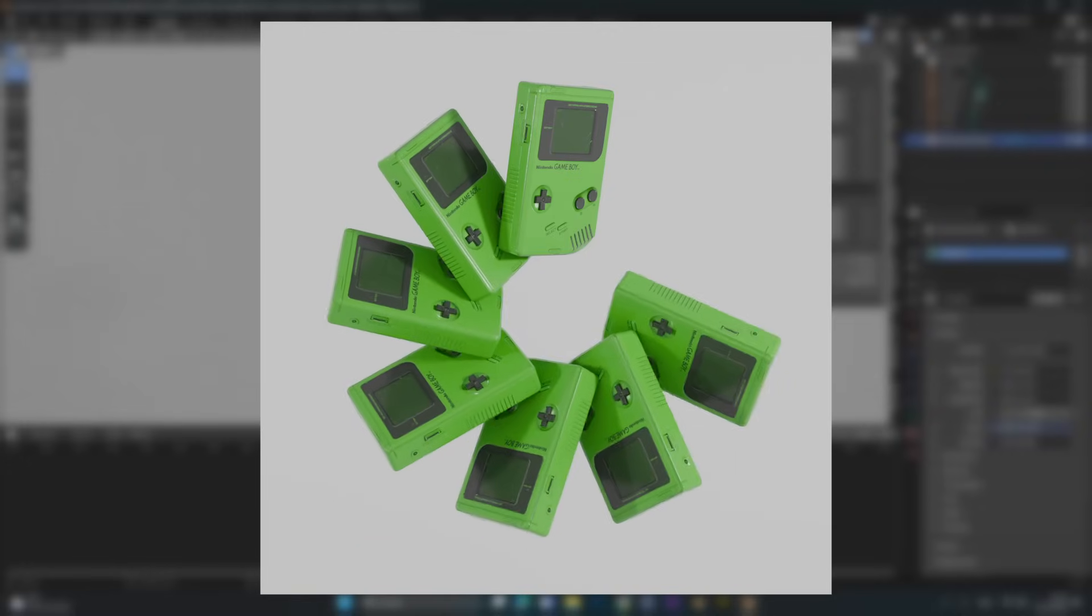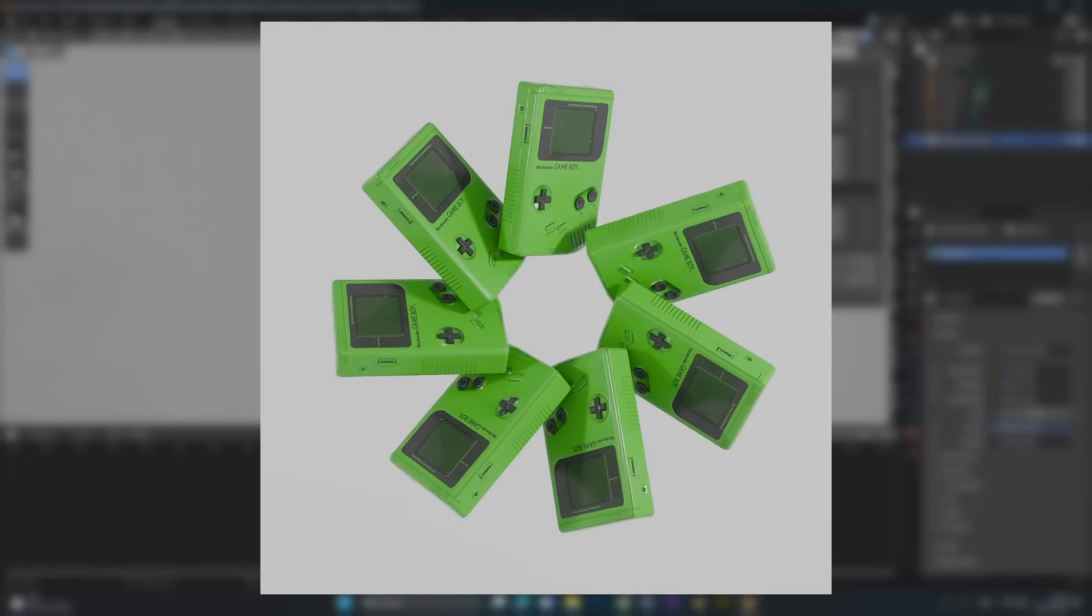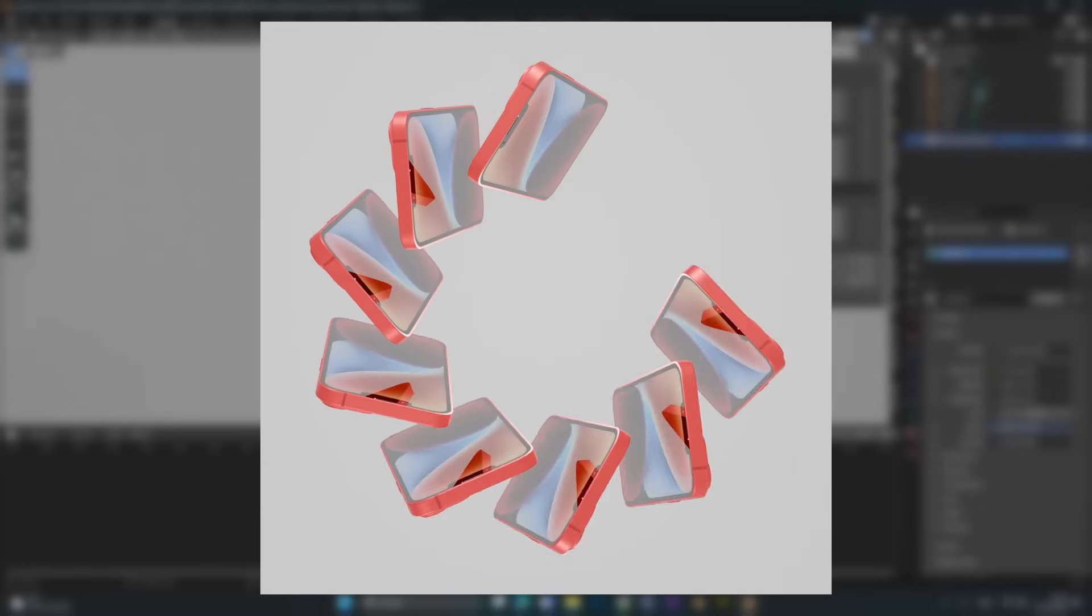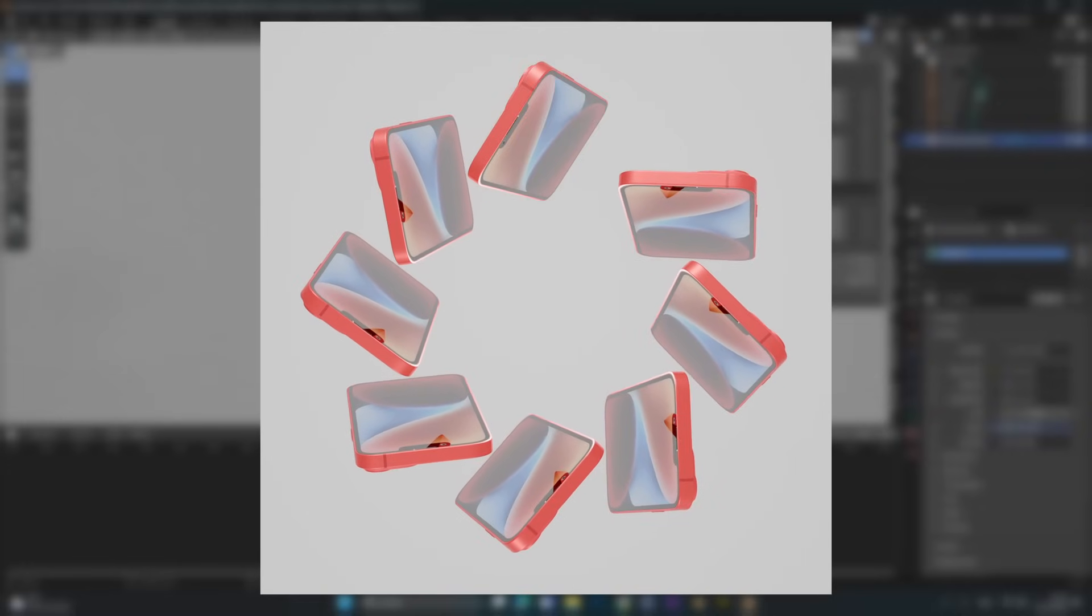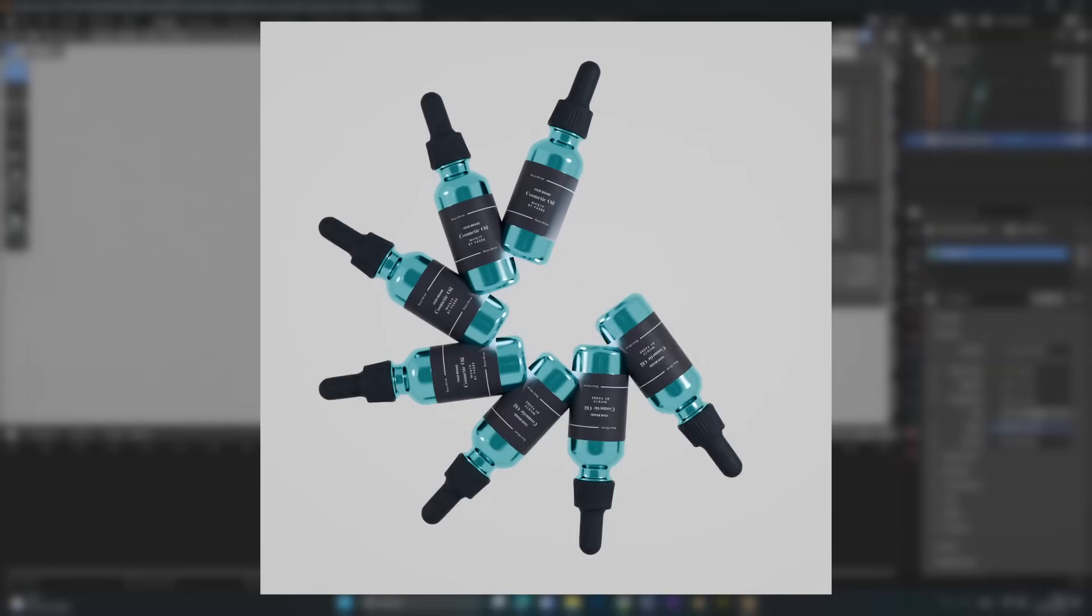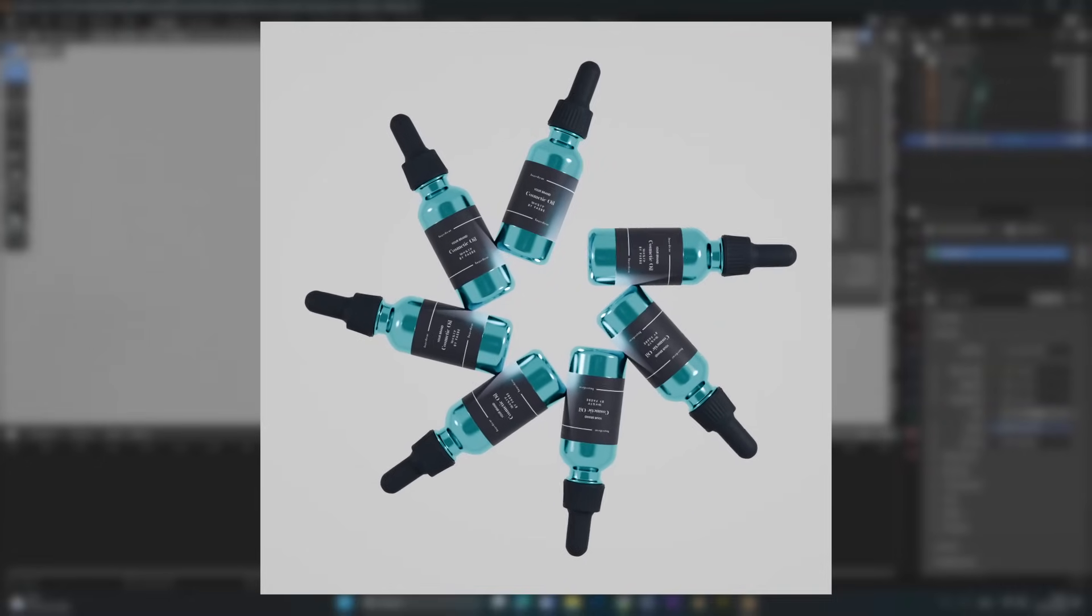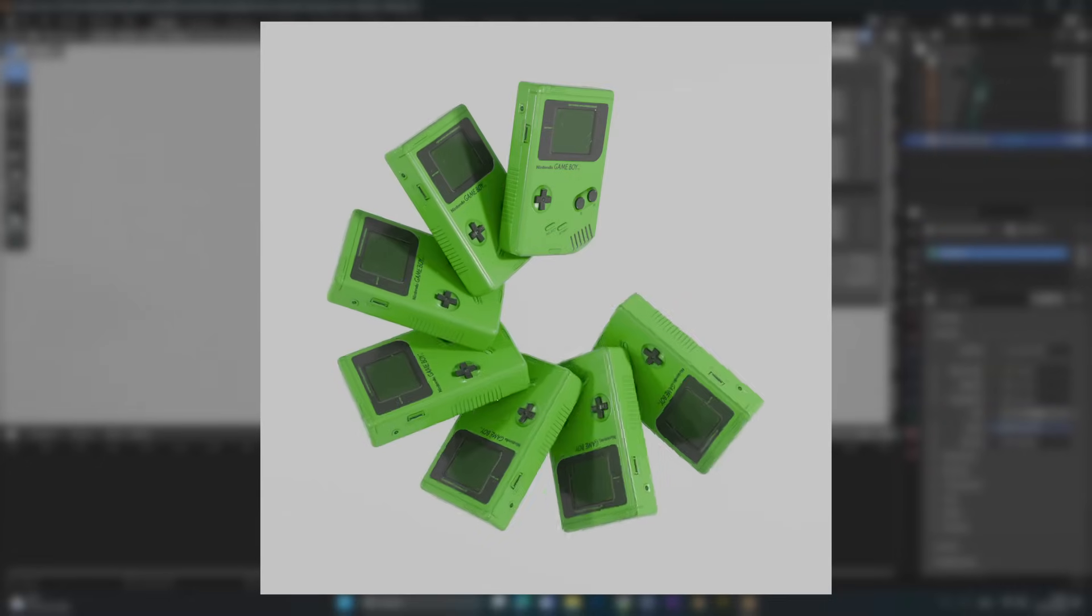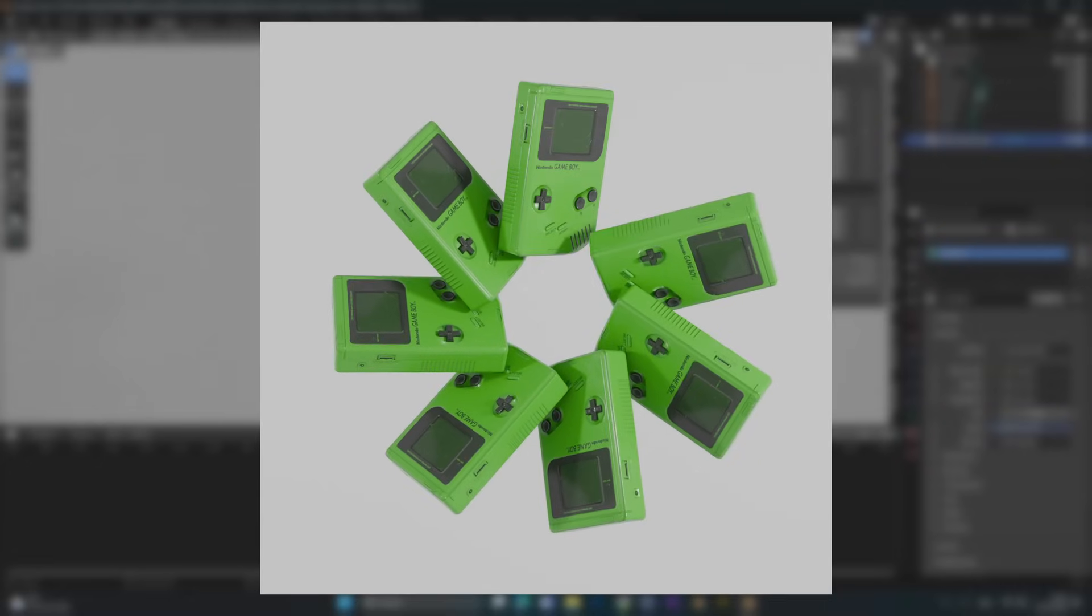And there you go, you have a super sleek and clean animation. If you want to see more product animations, leave a like, subscribe and I see you the next time. Peace out.